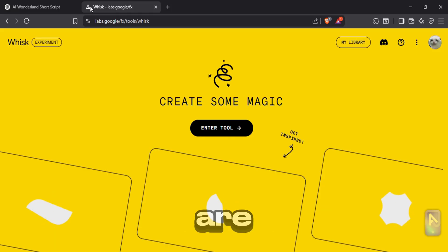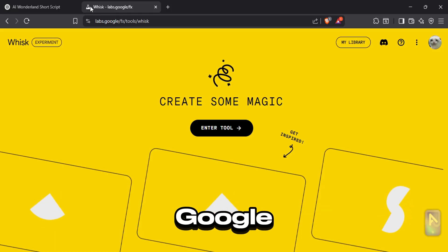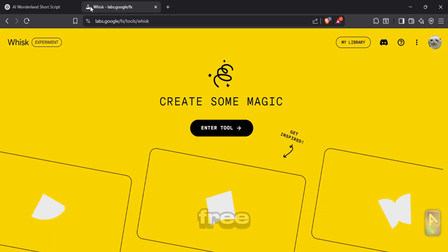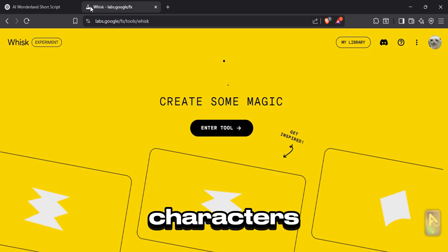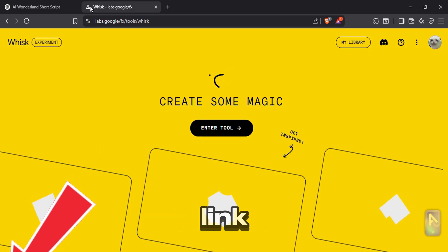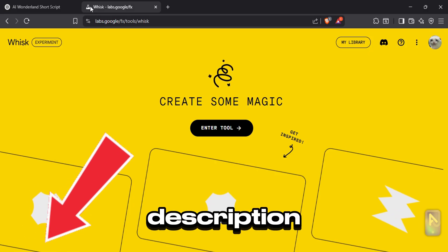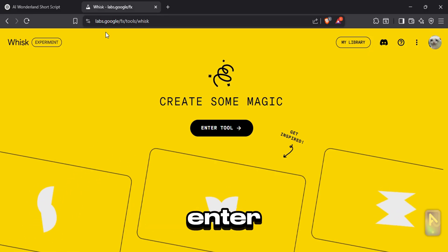For this we are going to use Google Whisk, it's free, and can be used to generate consistent characters. I'll leave the link in the description. Click on enter tool.